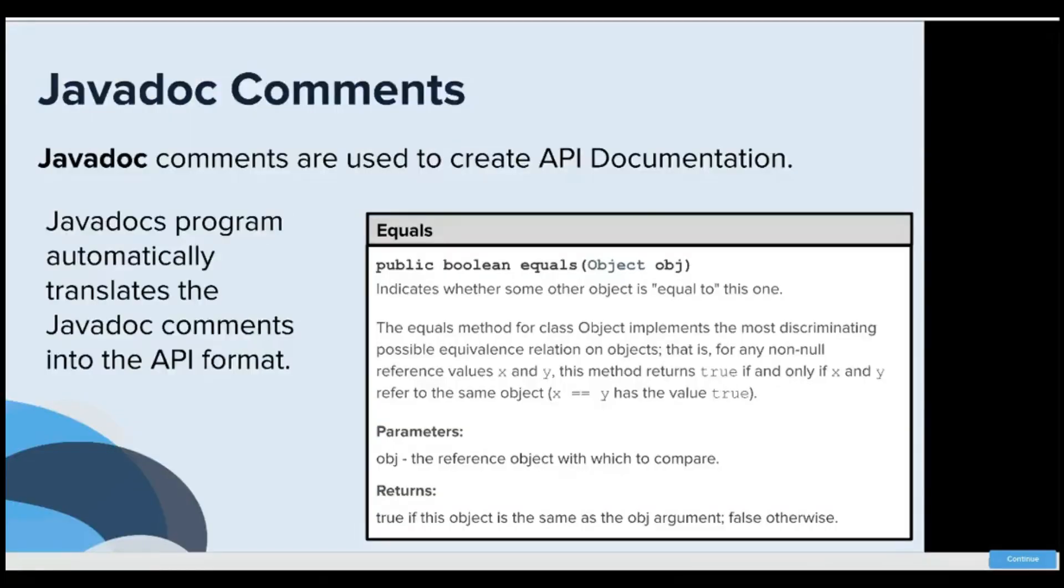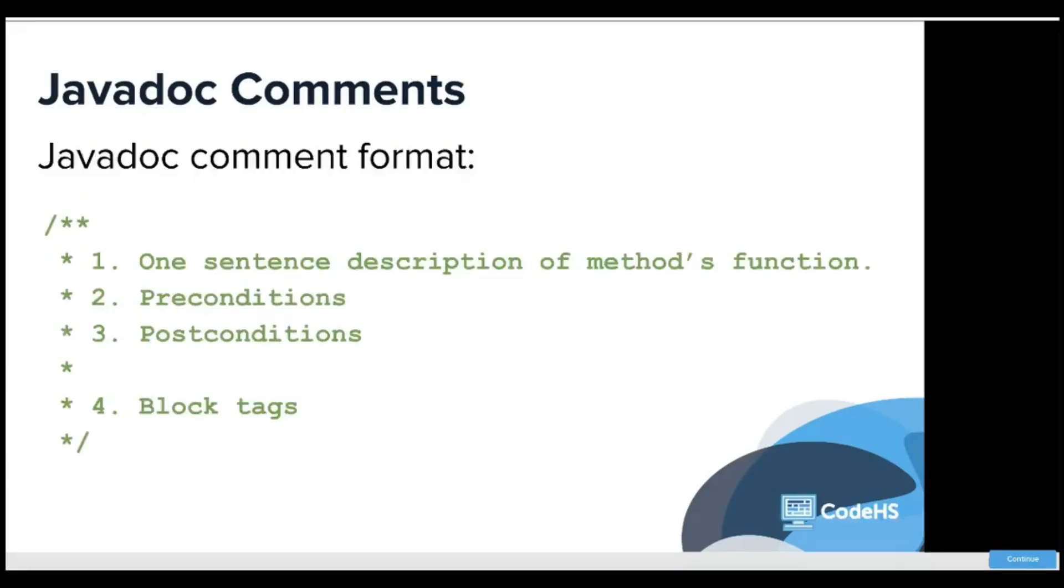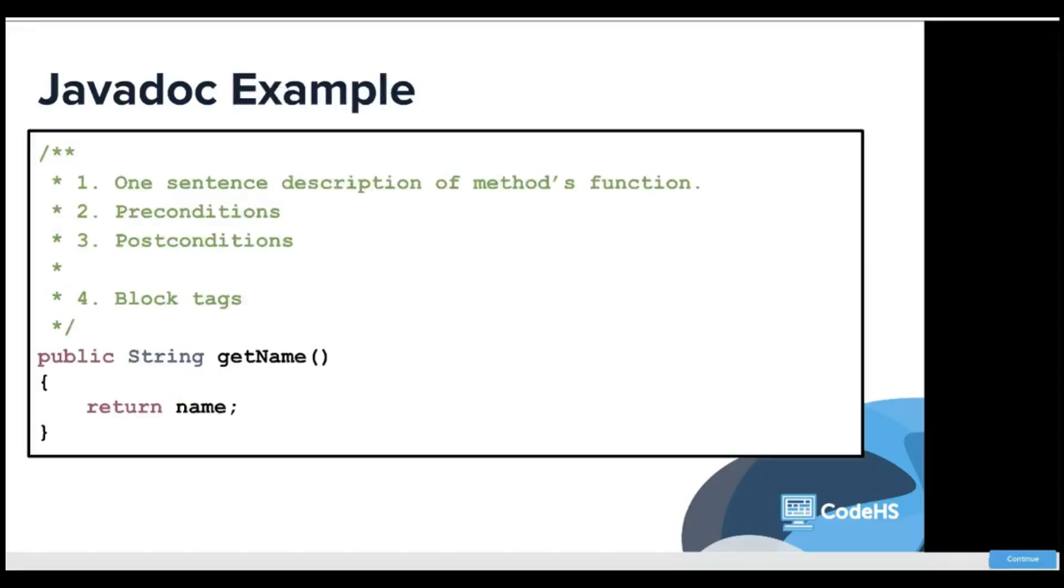Javadoc's program automatically translated the Javadoc comments into API format. The main difference between Javadoc comments and regular comments is that there's an automatic conversion to that Java API so that you can have a place where the description, parameters, and return types are stored in your code. The format, like I said, was one sentence description, a precondition, a postcondition, and then block tags.